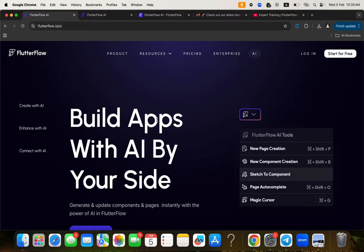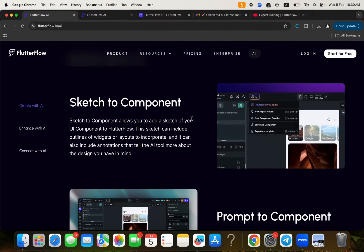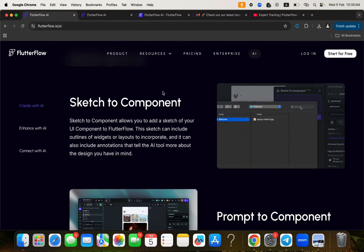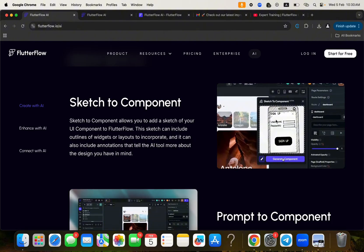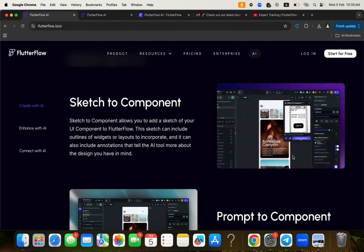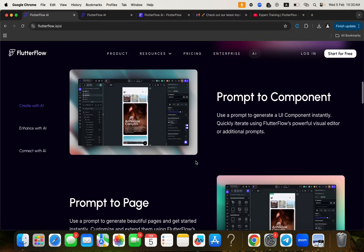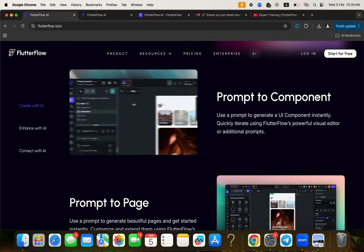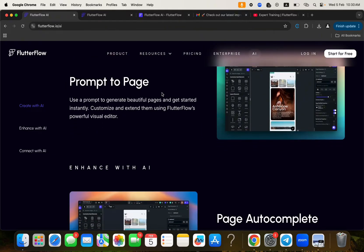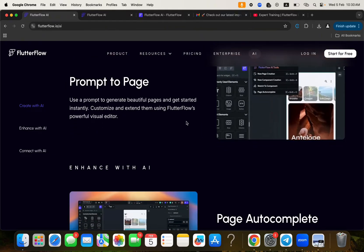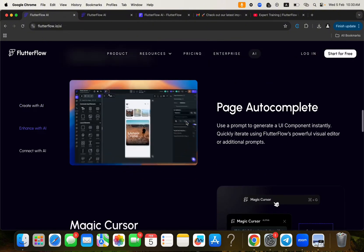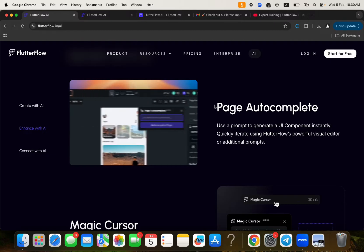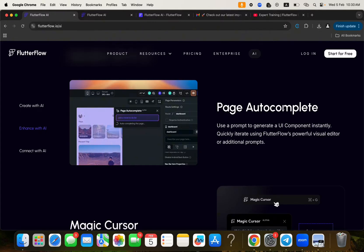So here it says build apps with AI by your side. You get to see like a couple of interesting things here. So you can actually sketch to component. That means you can just like make a simple sketch with the sketch part inside FlutterFlow and then preview to generate the component. You can also use a prompt to create a component. You can also use a prompt to create a page. All of this we're going to get to see in a very short time.